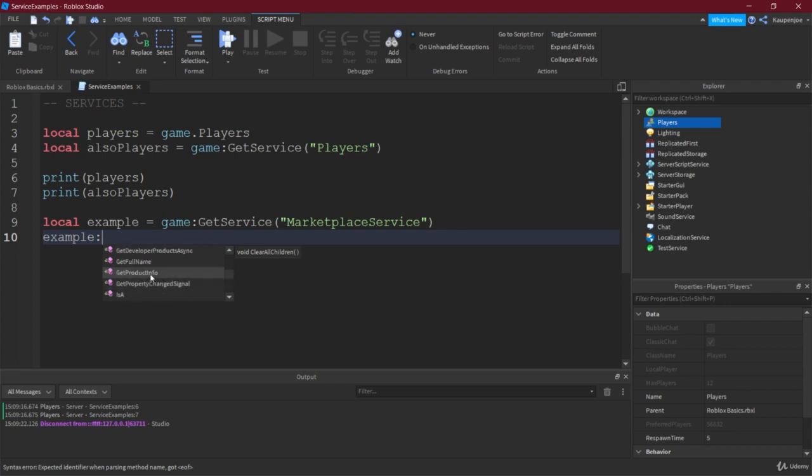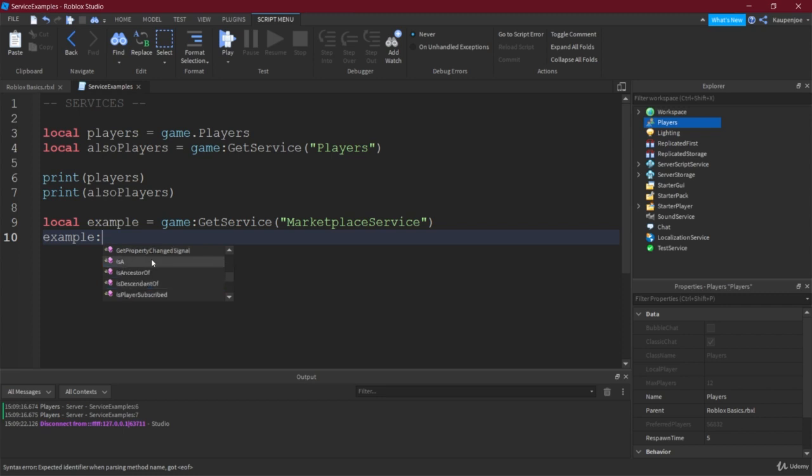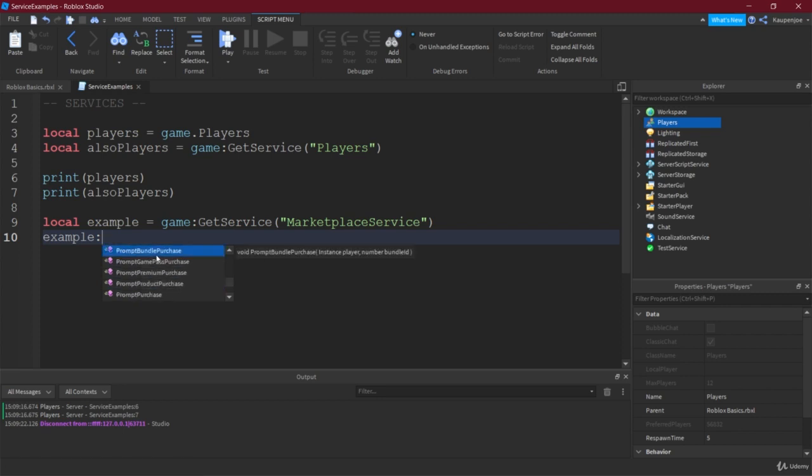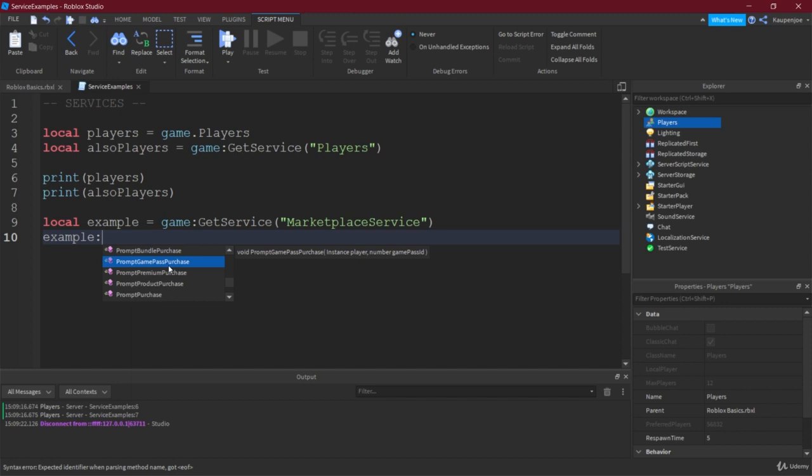So there are some of the events, the finished purchases. And then there is also some methods. For example, we can get the product info, we can get the developer product, and that's an asynchronous call. We can also say prompt a bundle purchase or prompt a game pass purchase.